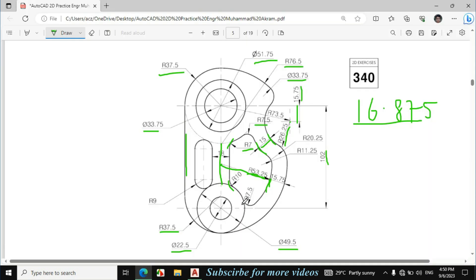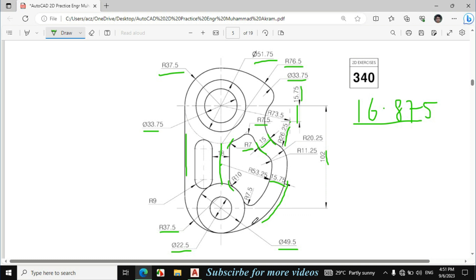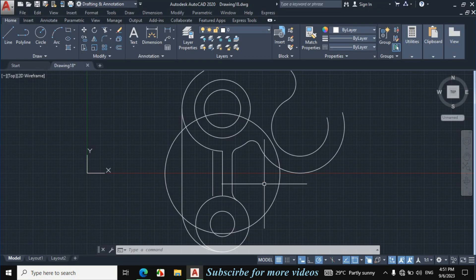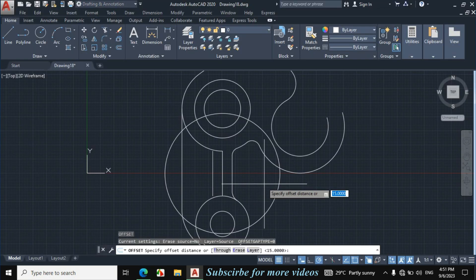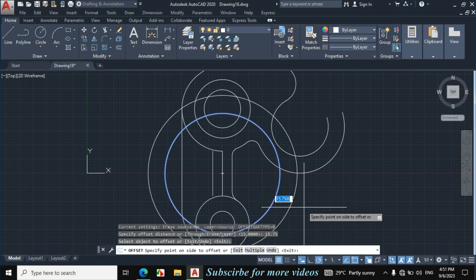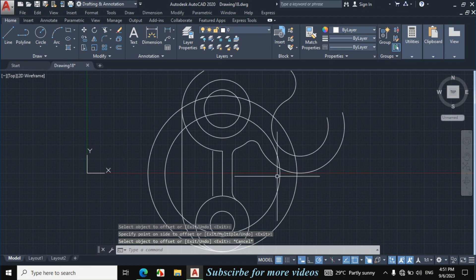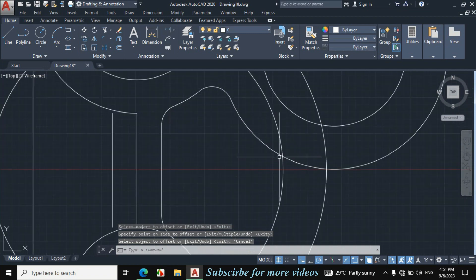Now we will offset this circle by 15.75 to get this portion. Enter O for offset from the keyboard. Enter offset distance 15.75. Click on this circle towards this side.